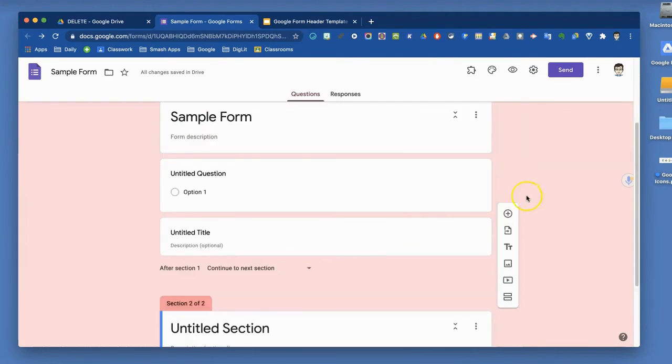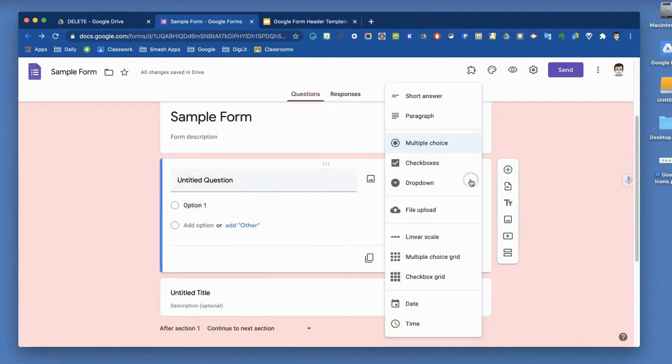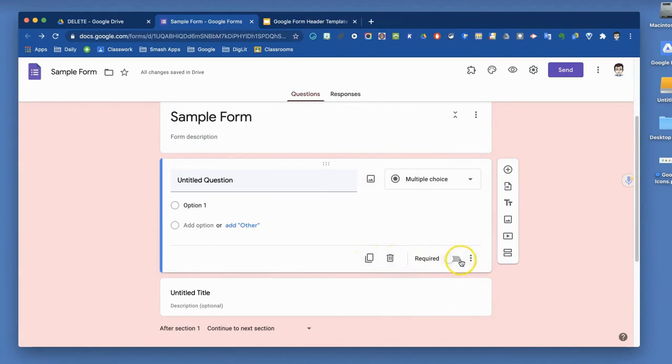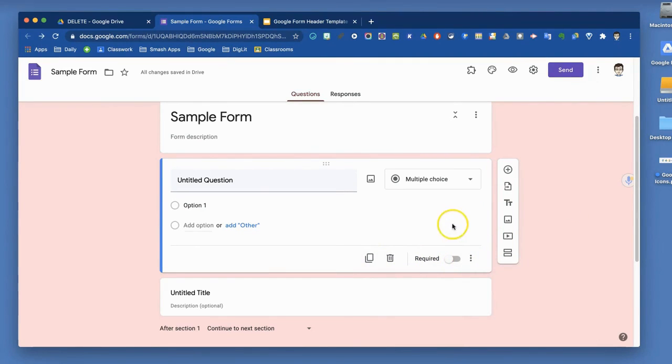What else should you know about a question? There are lots of different types of questions. We'll review those in a minute. You can always duplicate a question. You can delete a question. You can make a question required. And you have some other options here that we will talk about in video number two.